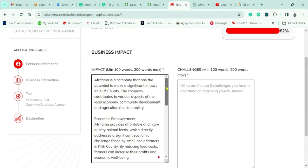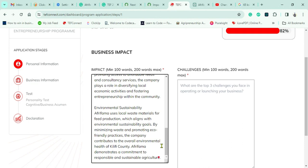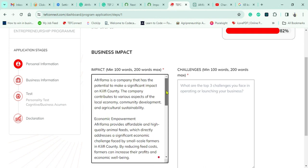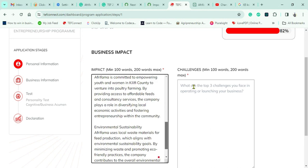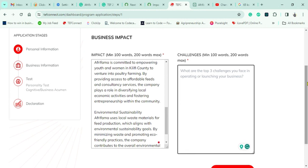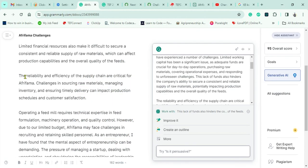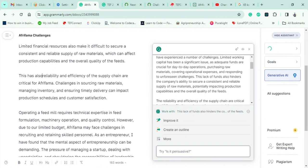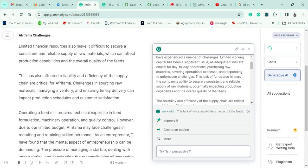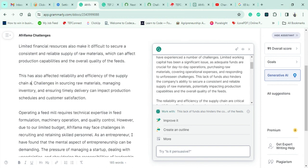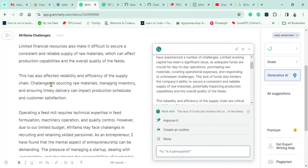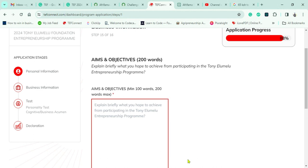After a quick check, the next stage is challenges. Our biggest challenges include limited financial resources — we can't access finances at will — which also causes supply chain issues since we can't consistently procure raw materials for the animal feeds. I also mention the need for technical expertise to run the feed mill, which we currently can't afford to hire for. Then I move on to aims and objectives.